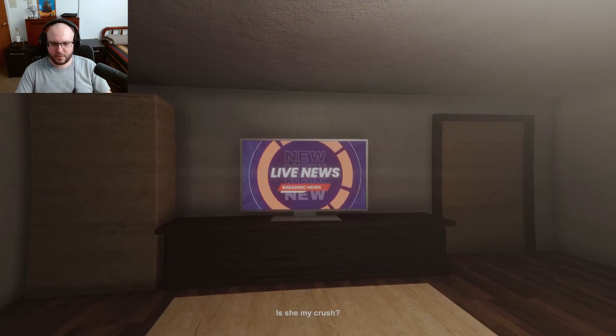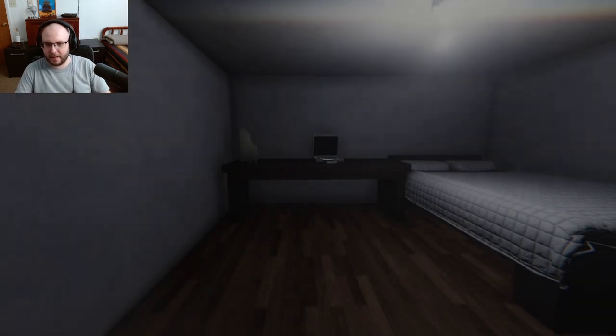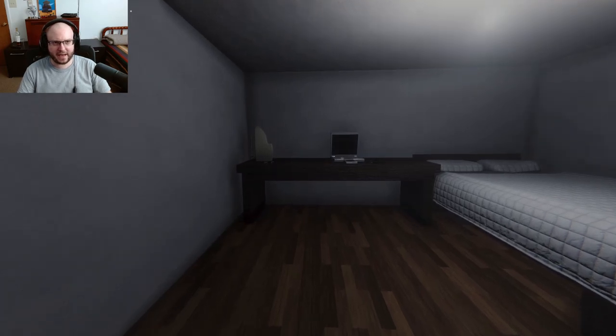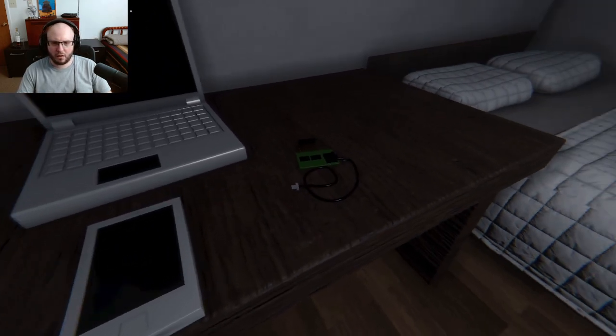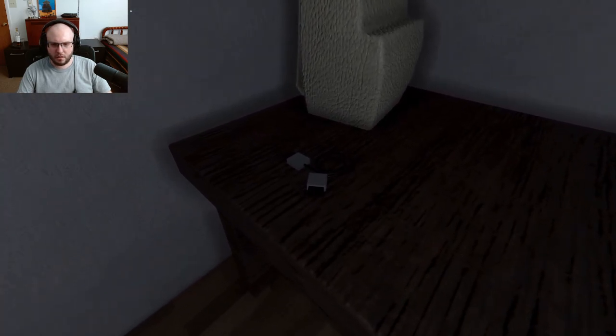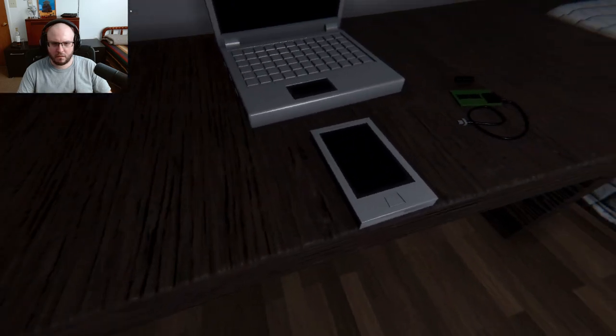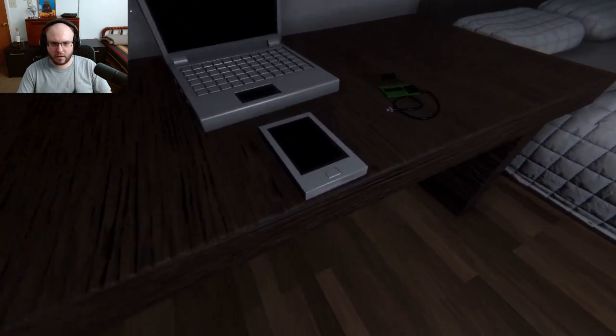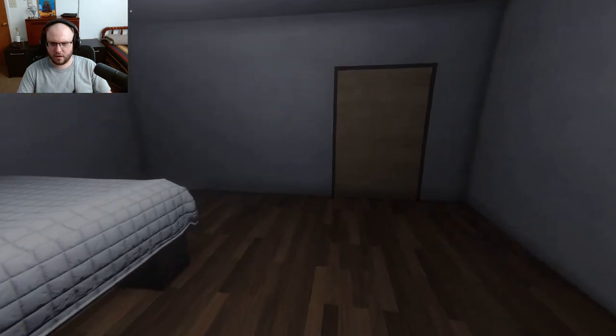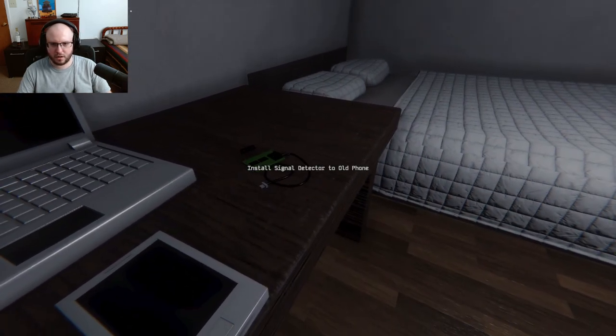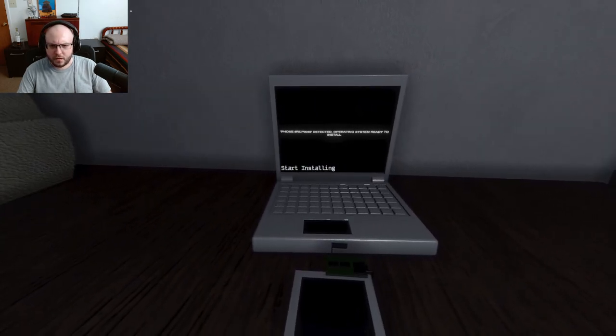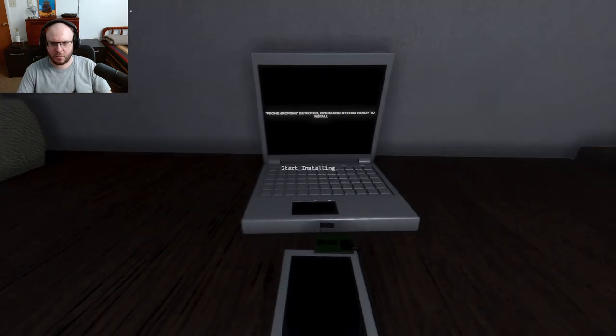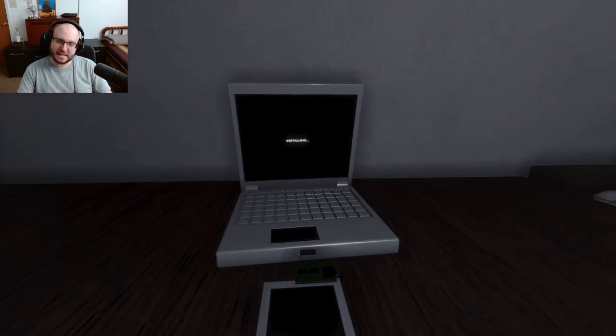Uh-oh, is she my crush? Did I do it? I don't think I did it, but who knows, I might black out a lot. Make a CCTV hacking tool. Sure. I don't know how. Oh okay, phone detected, operating system ready to install, start installing. Cool, here we go. If hacking was only so easy.